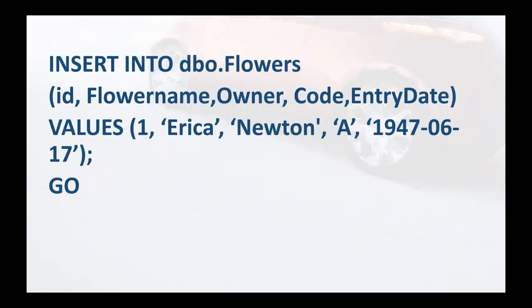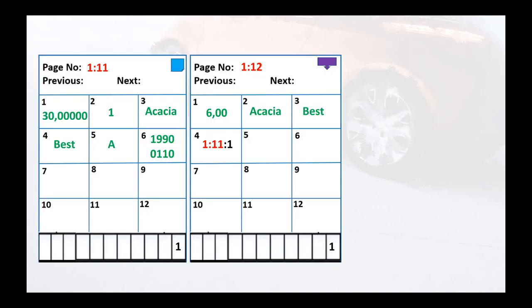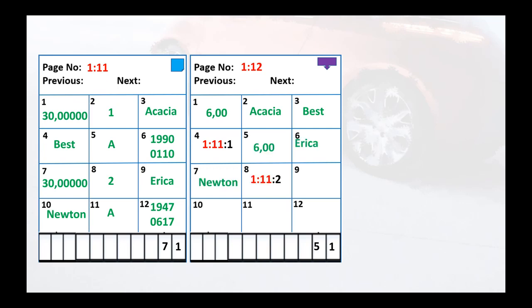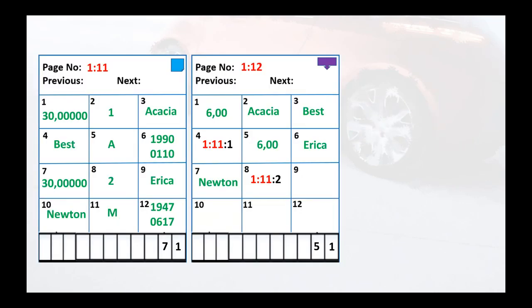Let's insert one more record: Erica Newton. We still have space on page number 11, so let's insert it. As data gets inserted, the row offset array adds pointers. We should also maintain the index by adding Erica Newton to the index page as well. Now let's add one more record — but we have no space on page number 11. For this demo, we are taking just 12 slots per page for easy demonstration purposes.